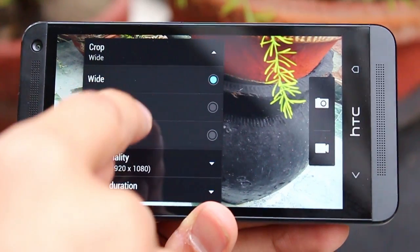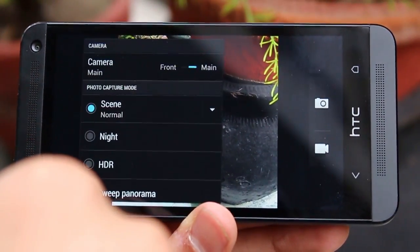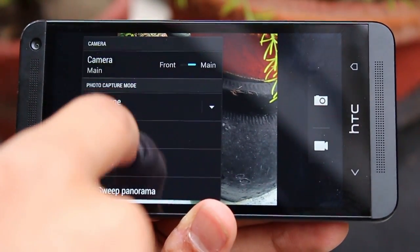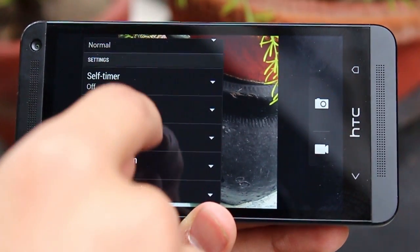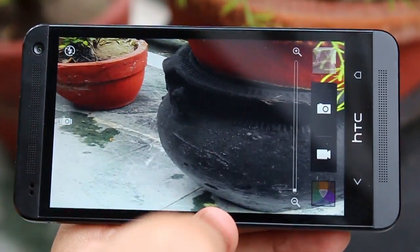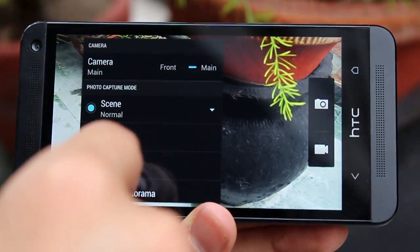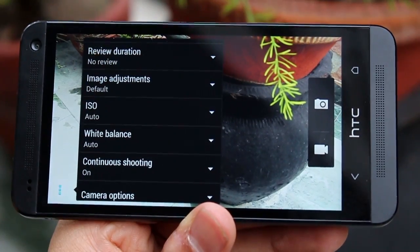In terms of options, there are a whole bunch of those and you've got a variety of things to choose from — nothing is missing. If anything, there are actually more options than you would really need.